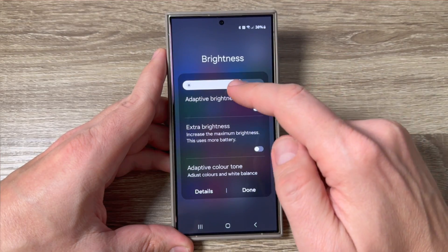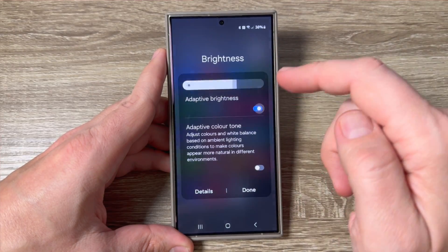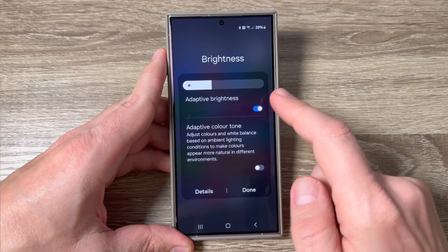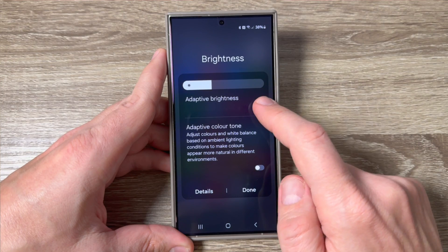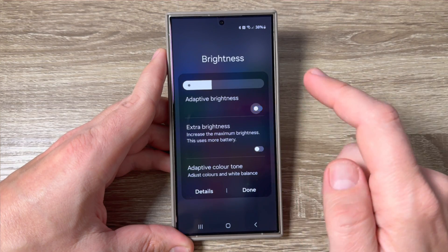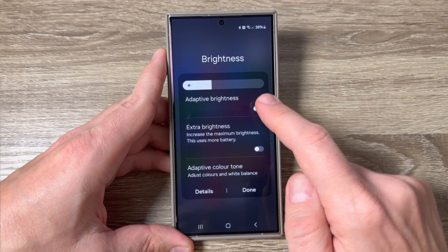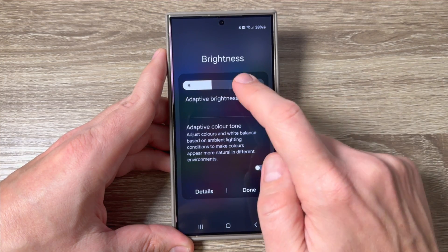Hi guys and welcome to GSMaybe's YouTube channel. In this video I will show you how to enable or disable the adaptive brightness on Samsung Galaxy S24 series.